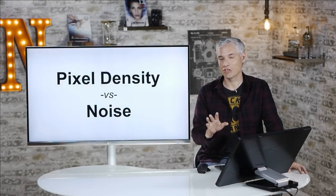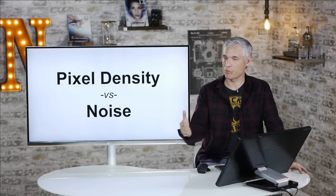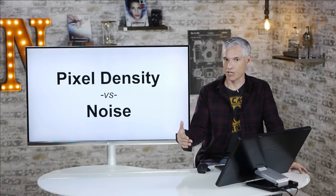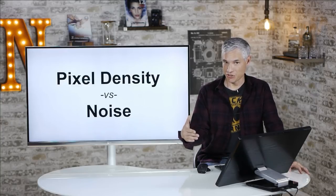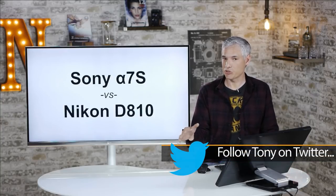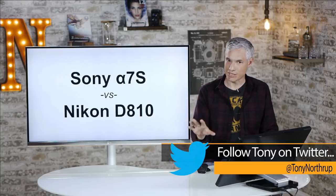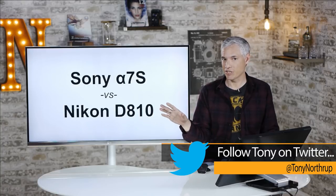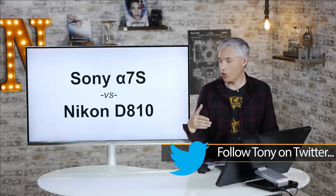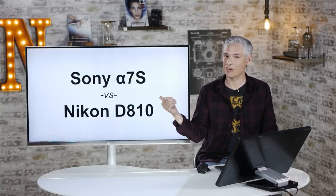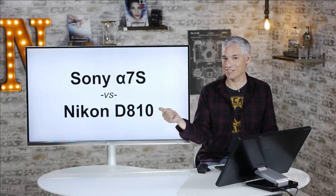Hi, I'm Tony Northrup, and today I'm going to address one of the most common questions and maybe misunderstandings that I hear: pixel density versus noise. I'm also going to use as an example the Sony A7S, which is a 12 megapixel full-frame camera, versus the very high pixel density Nikon D810.